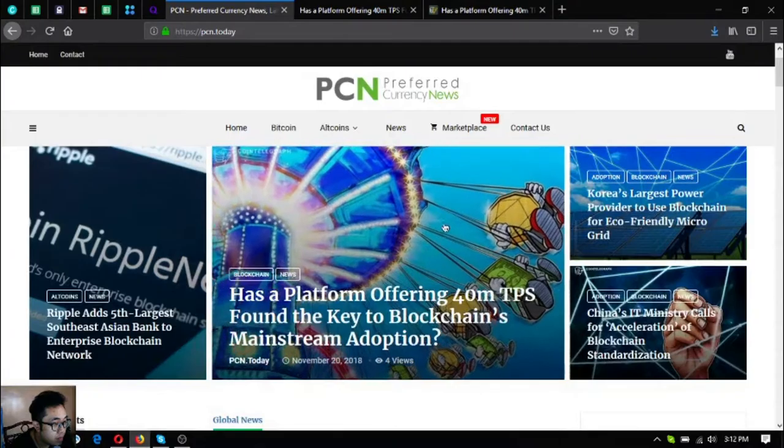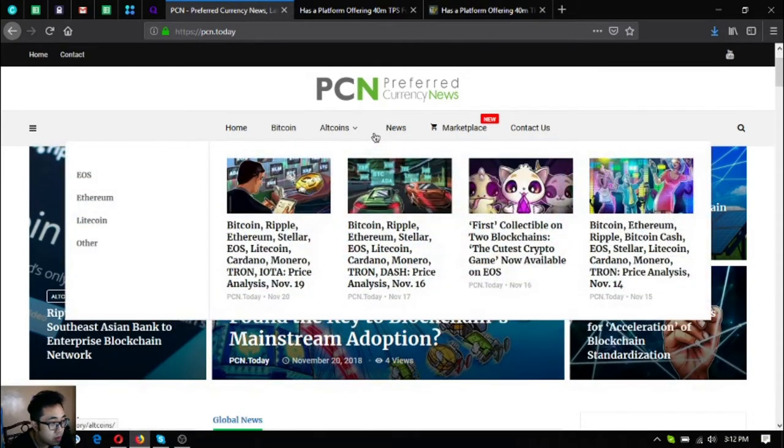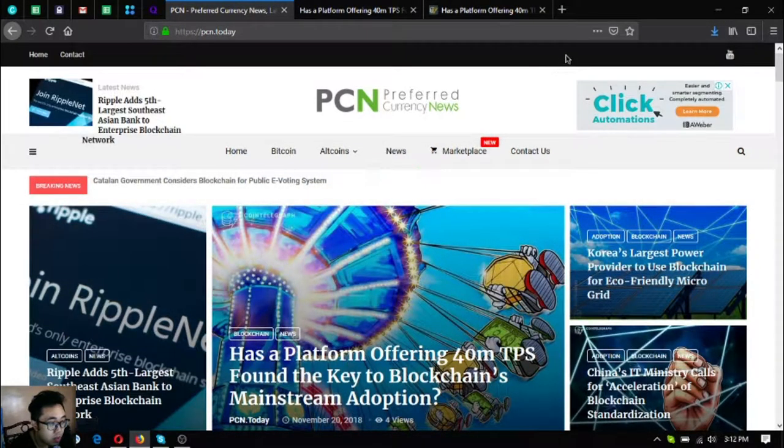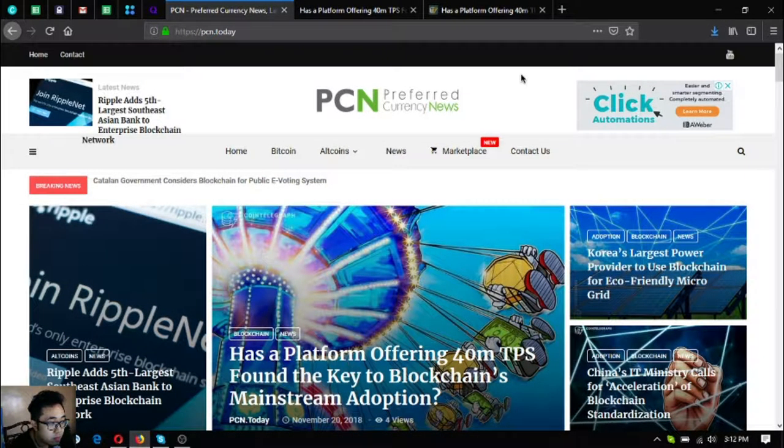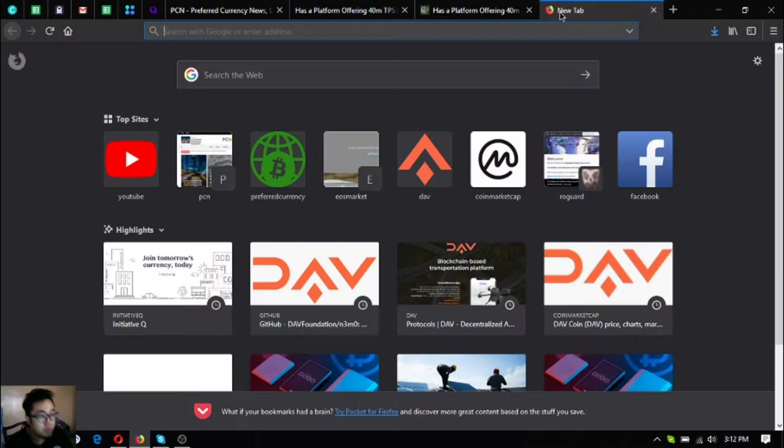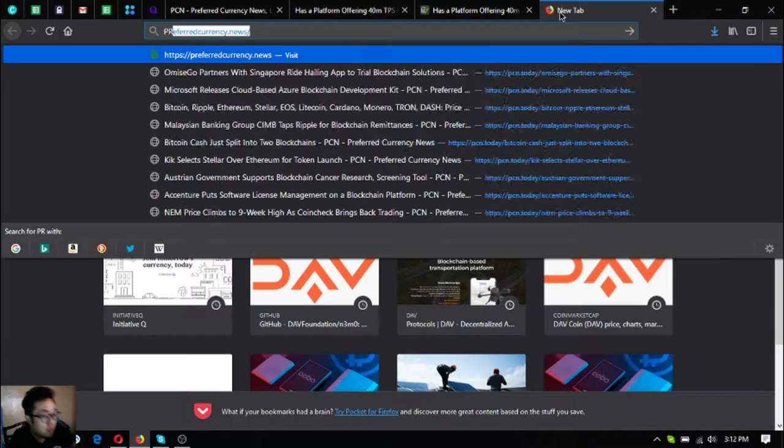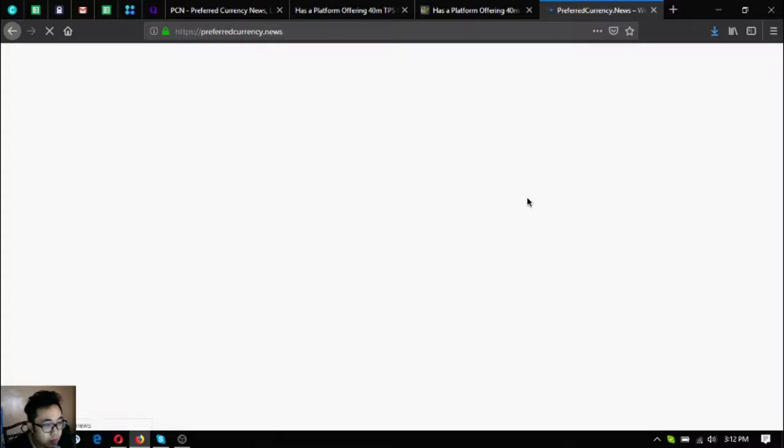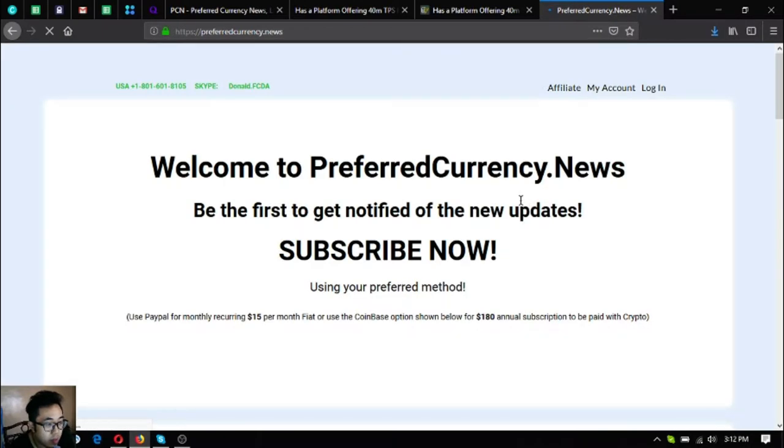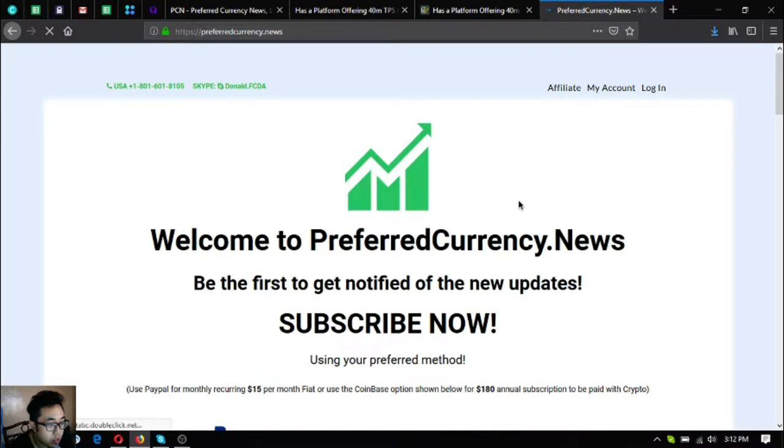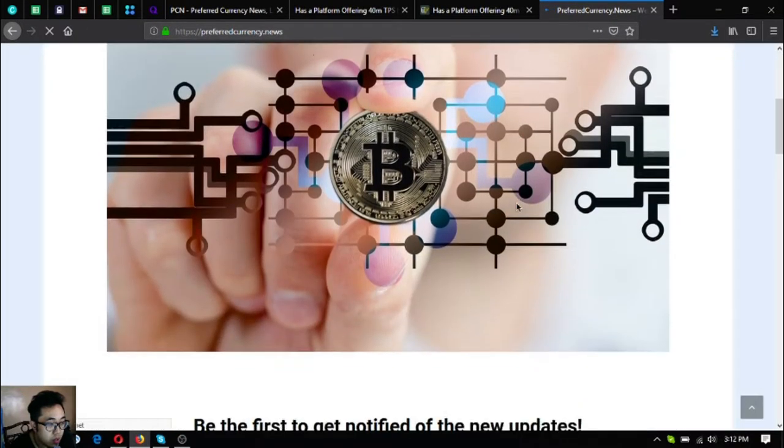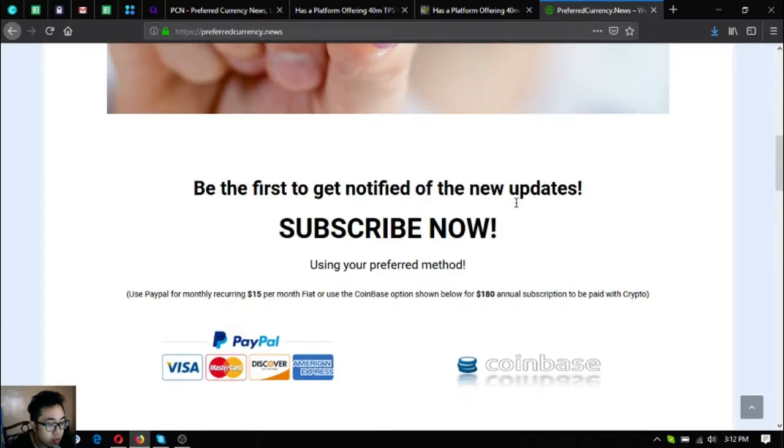This is the website where we got our news and this is the website where you subscribe for 15 dollars a month or 180 dollars a year to get notified through email of the latest updates on cryptocurrencies.